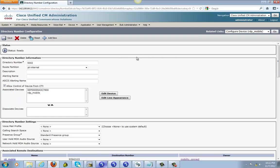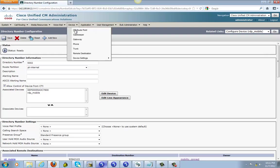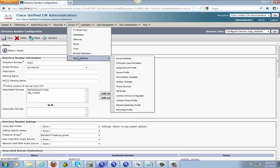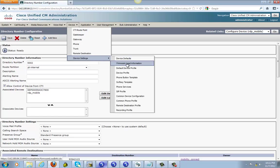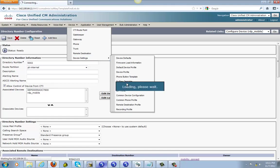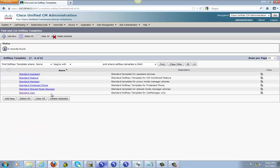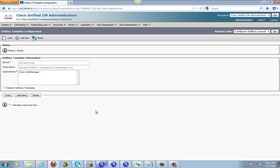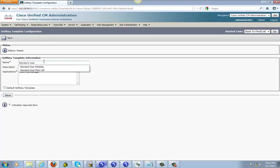Okay, so now we need to go ahead and make the soft key for the phone. So I'm going to go to device, device setting and soft key template. And go ahead and click on standard user and make copy of that.